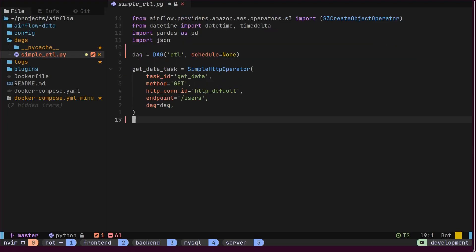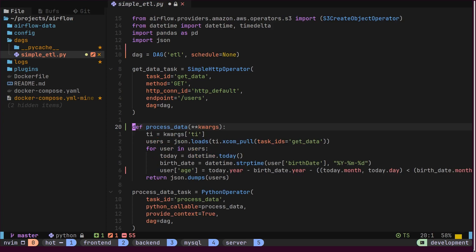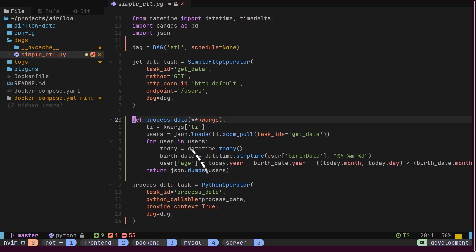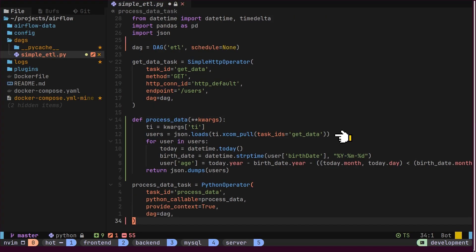Secondly, we have the process data operator task. For this, we will utilize the Python operator. Here, we have defined a Python function to process users and calculate their ages based on their birthdates. We retrieve user details from XCOM and proceed to process them.